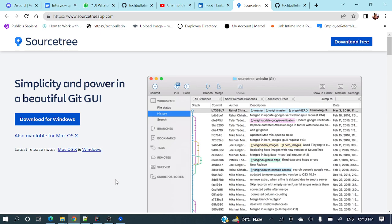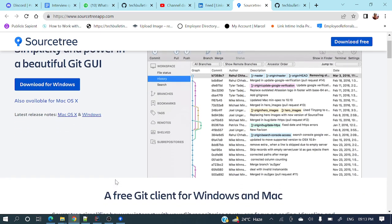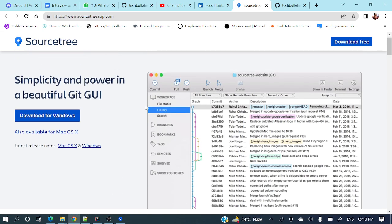So what exactly is SourceTree? SourceTree is a git GUI — a graphical user interface for git. Here is this UI where we can easily perform any kind of git operations.